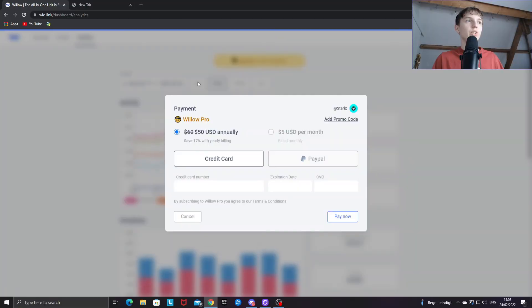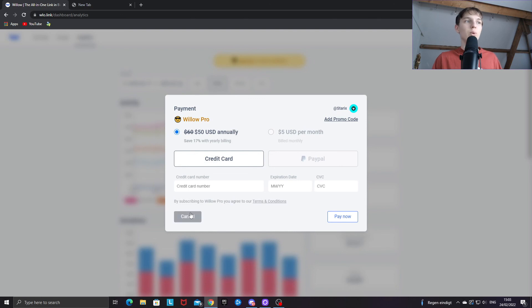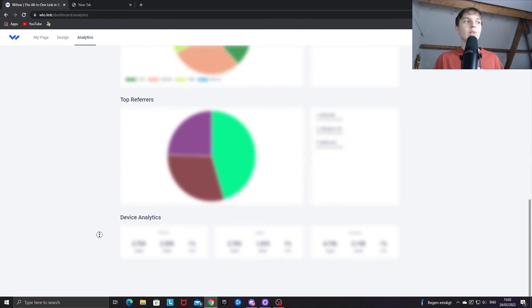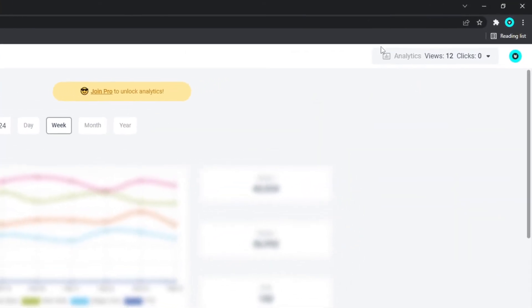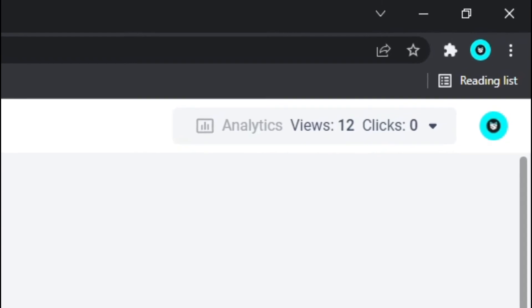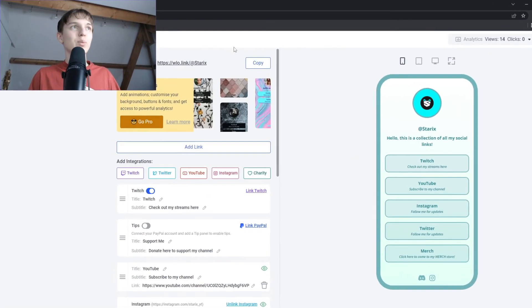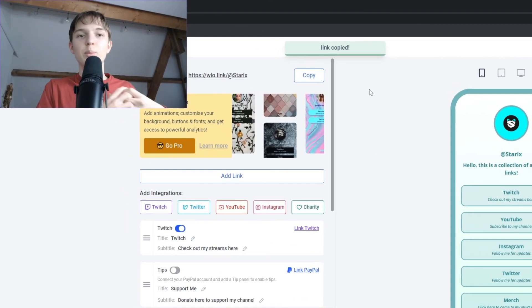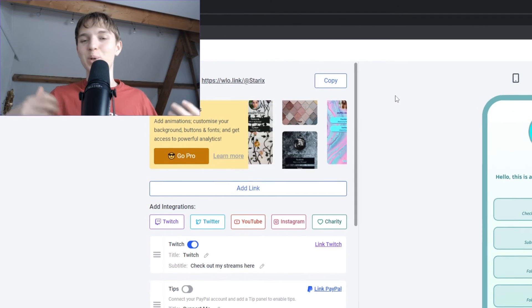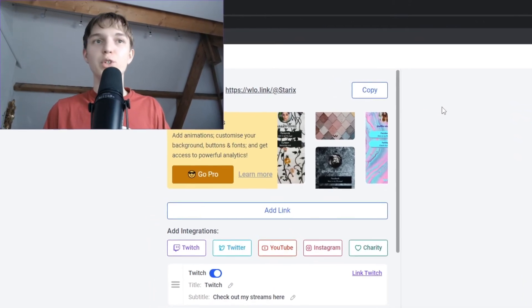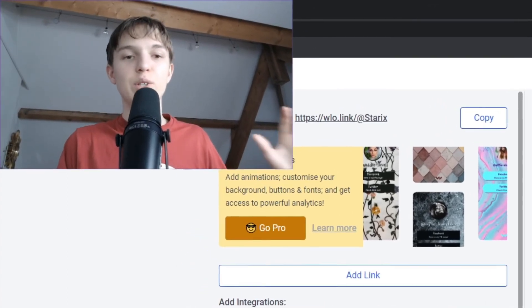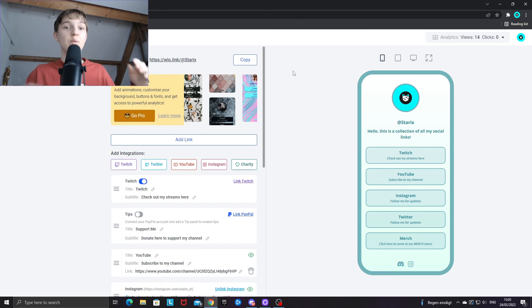There's also an analytics page, though it's restricted to Willow Pro users. The basic views and clicks shown in the upper right corner are enough for most people. To copy your link, just click the copy box, and then you're free to promote it in your Instagram, Twitter, or other bios so your viewers can easily find all your links and social medias.